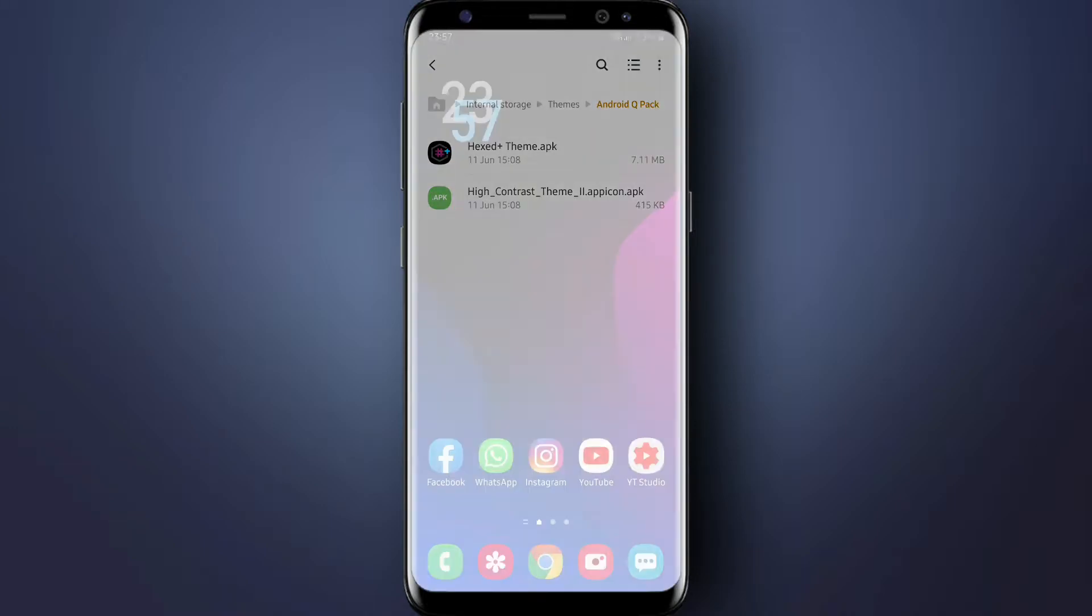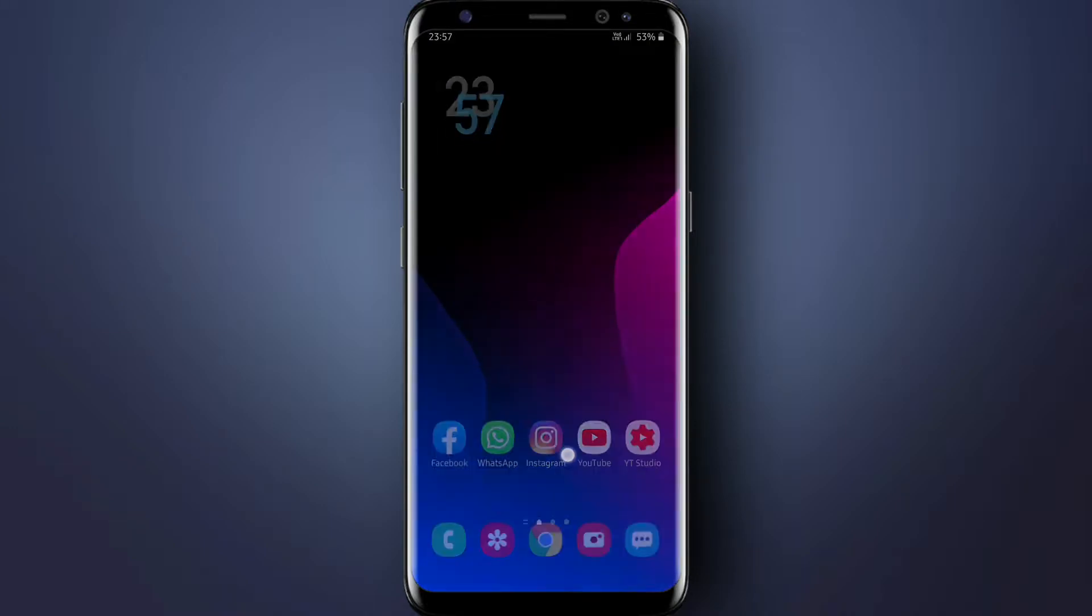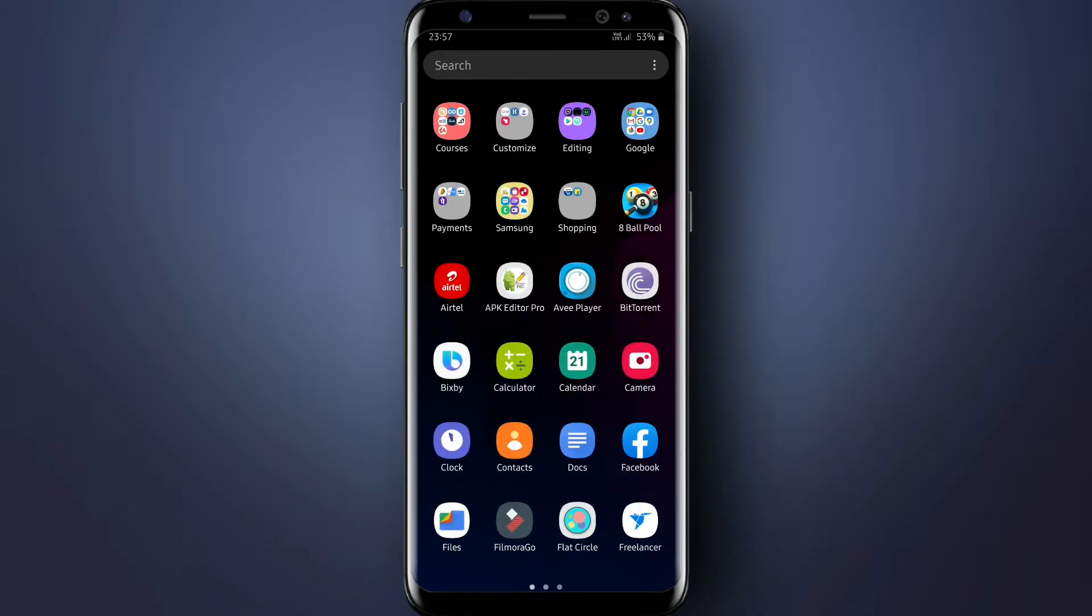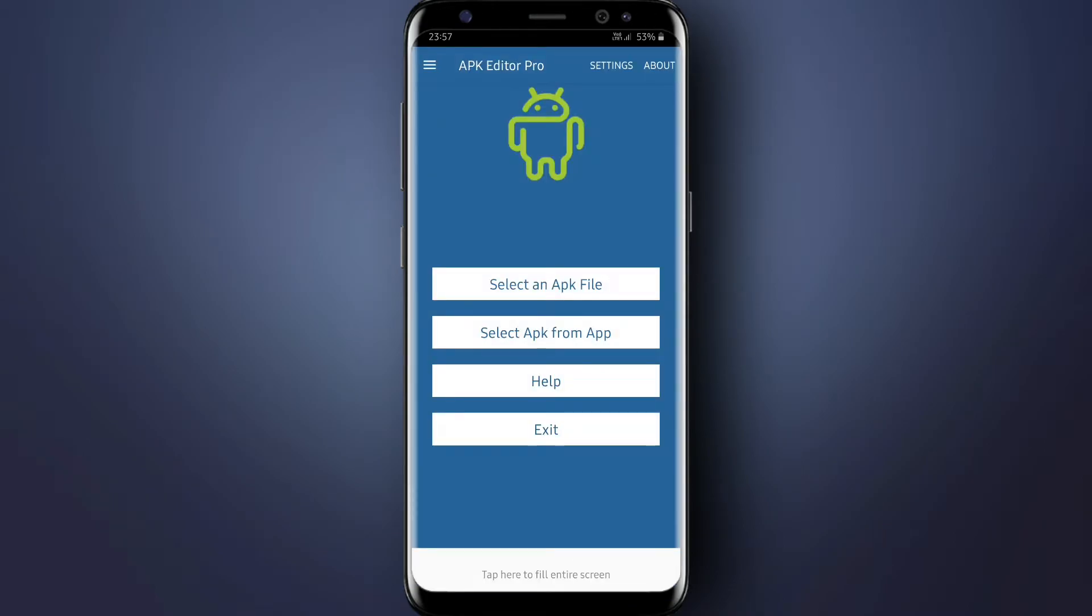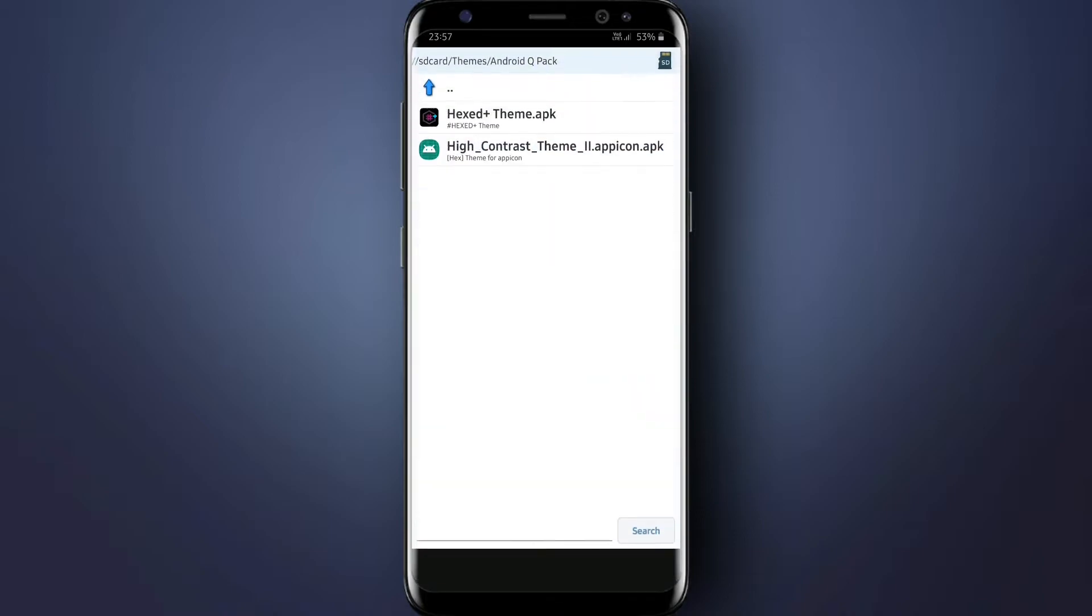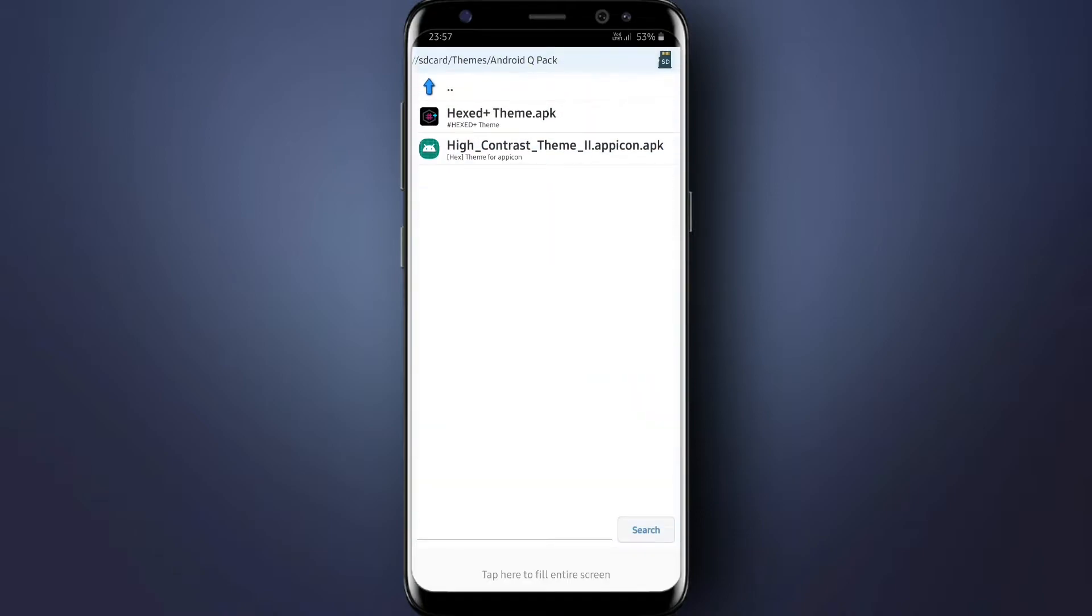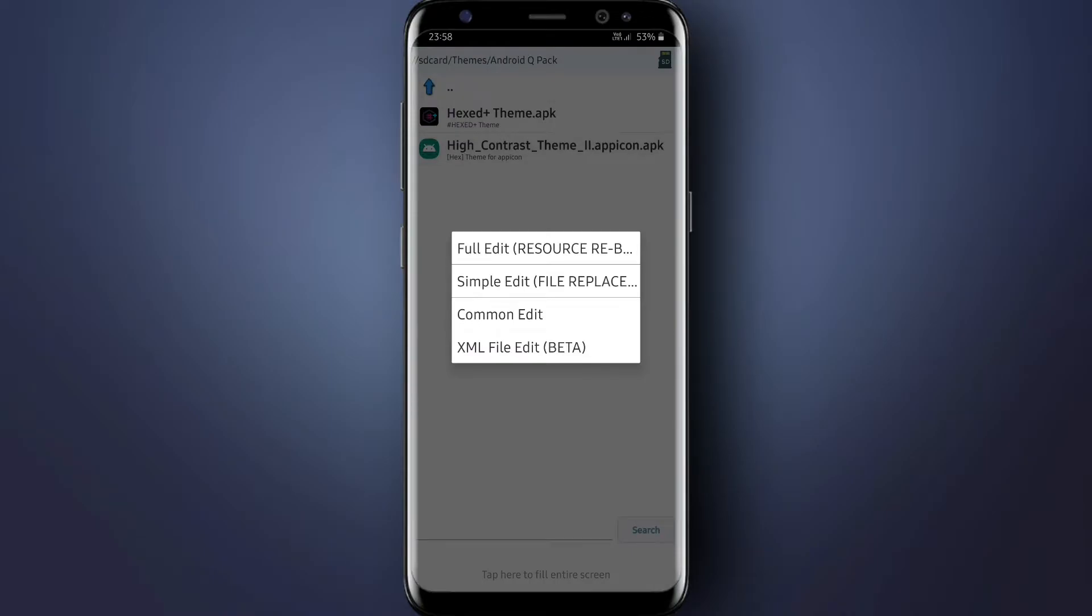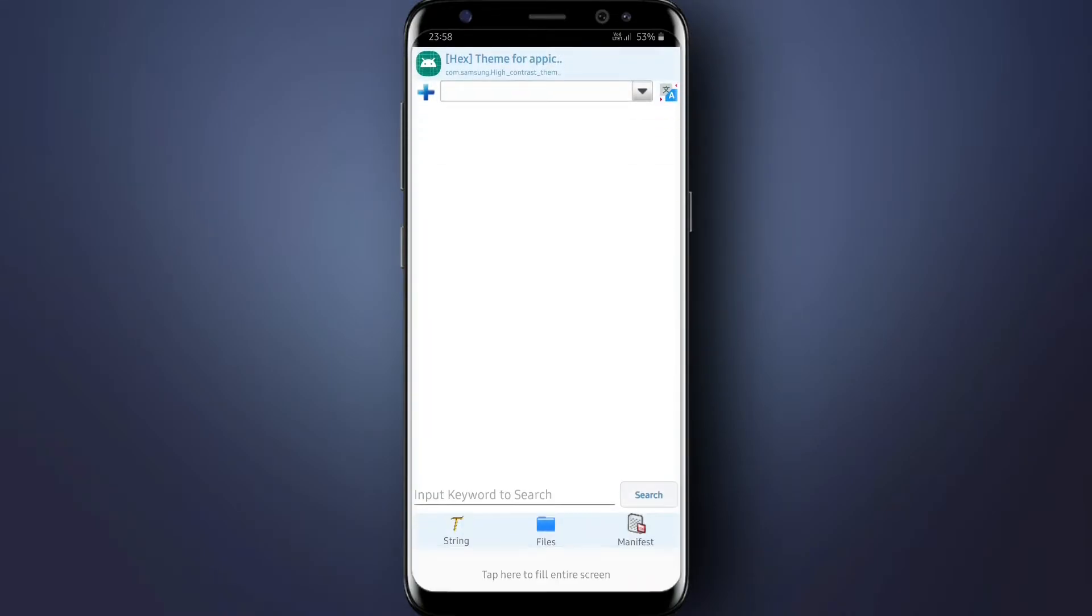After installing this theme, open APK Editor Pro app, then select an APK file. Now select the High Contrast 2 theme from the extracted folder, then tap on Full Edit, then tap on Build.